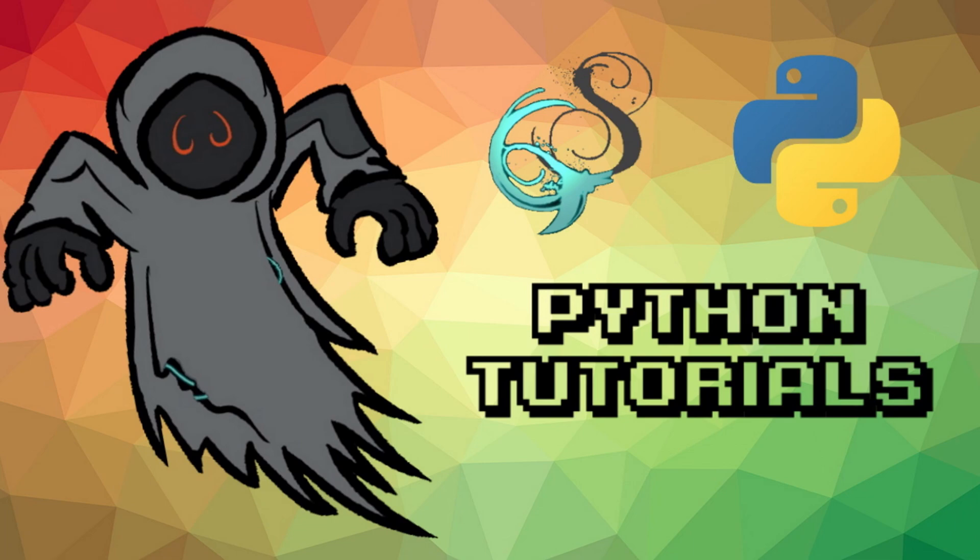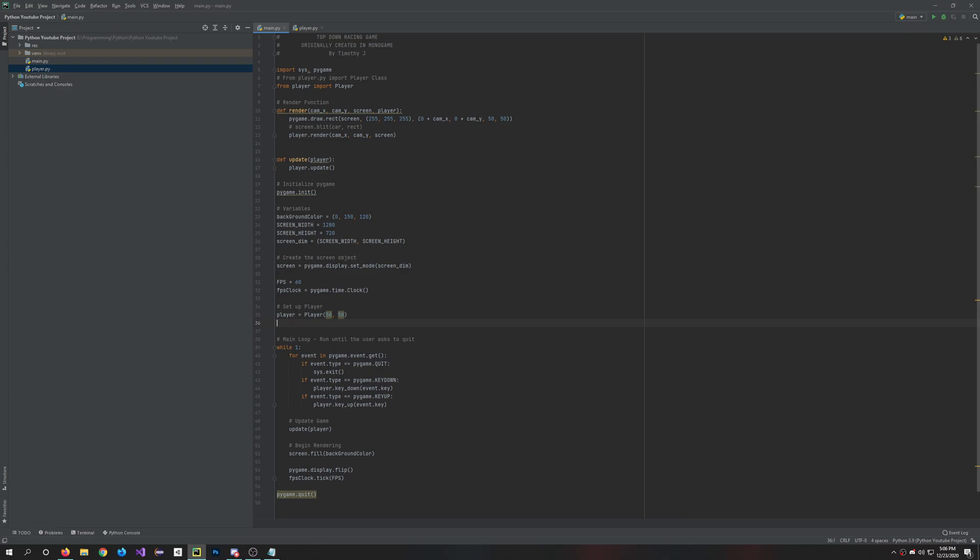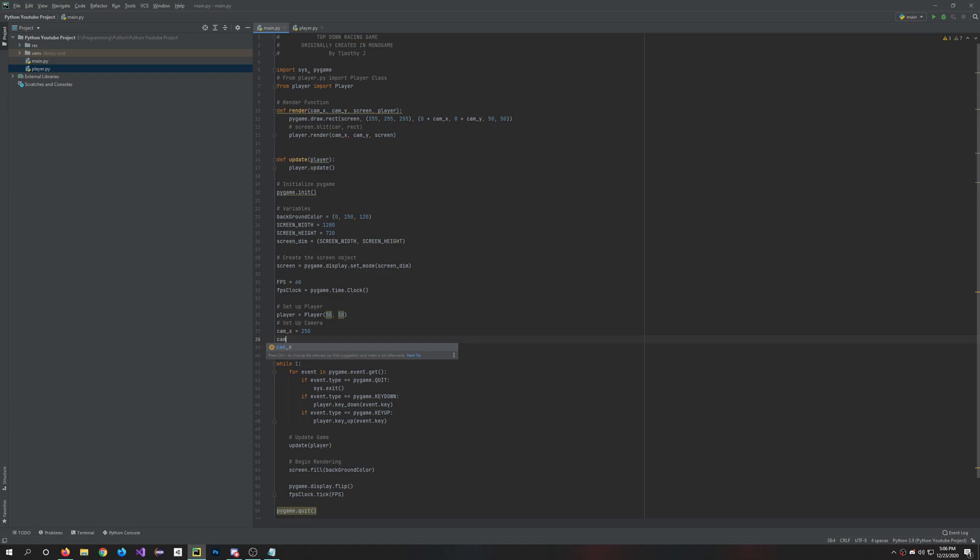To start out this episode let's set up the camera. So I'm just going to set up a camera and we are going to say cam_x equals 250 and cam_y equals 250 as well.